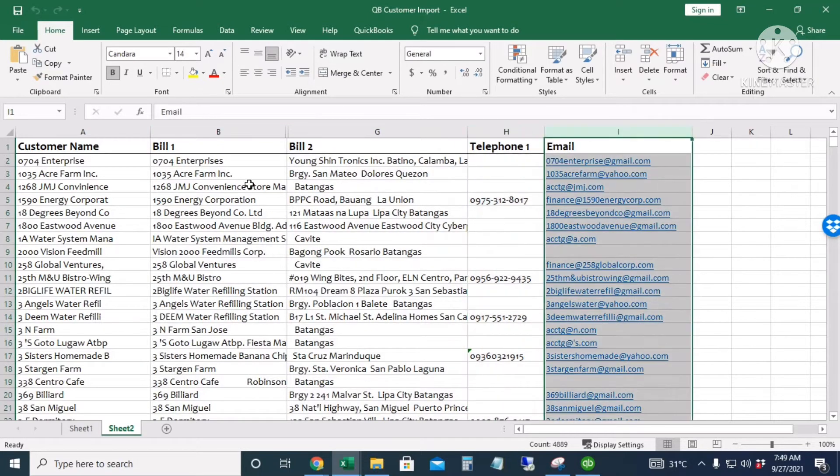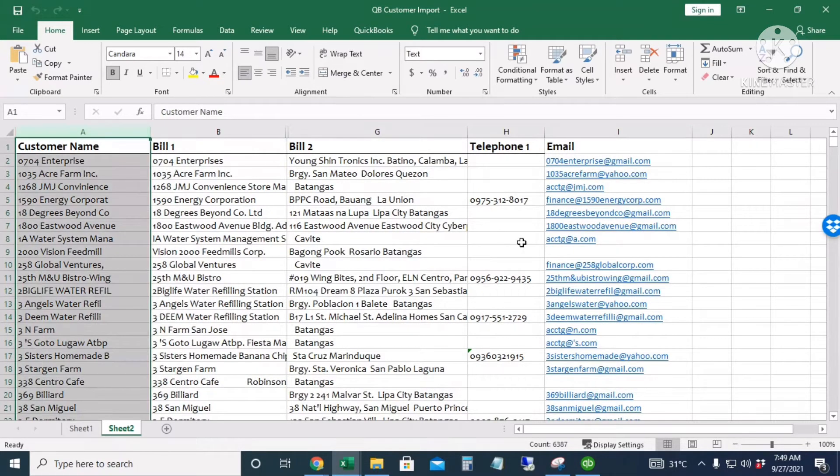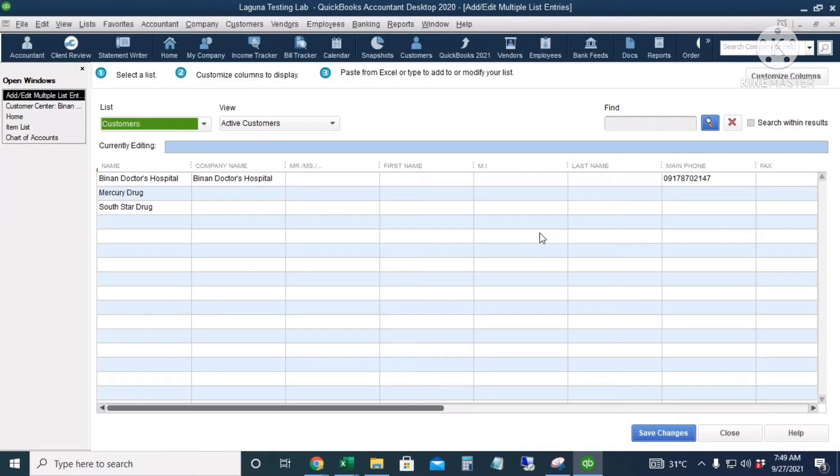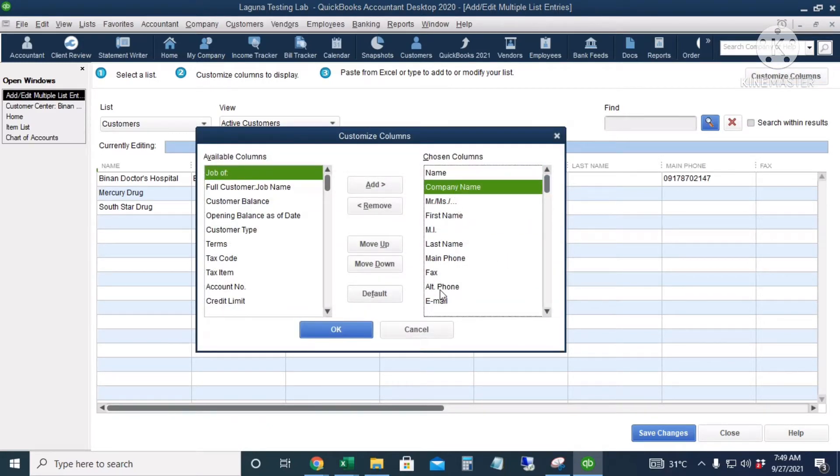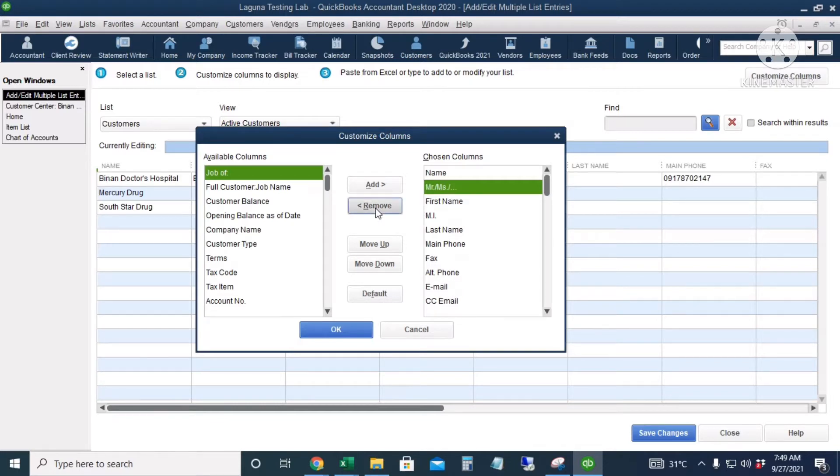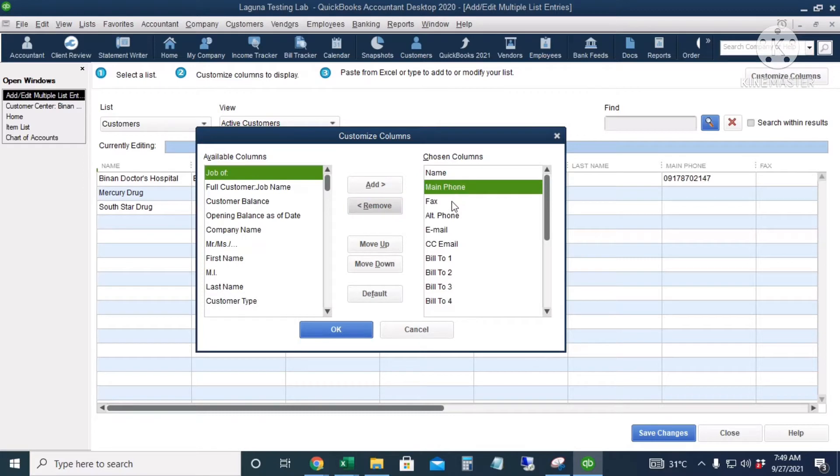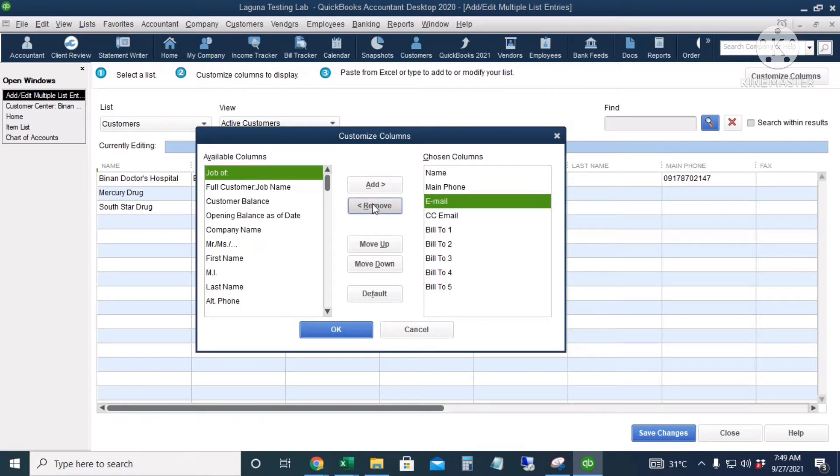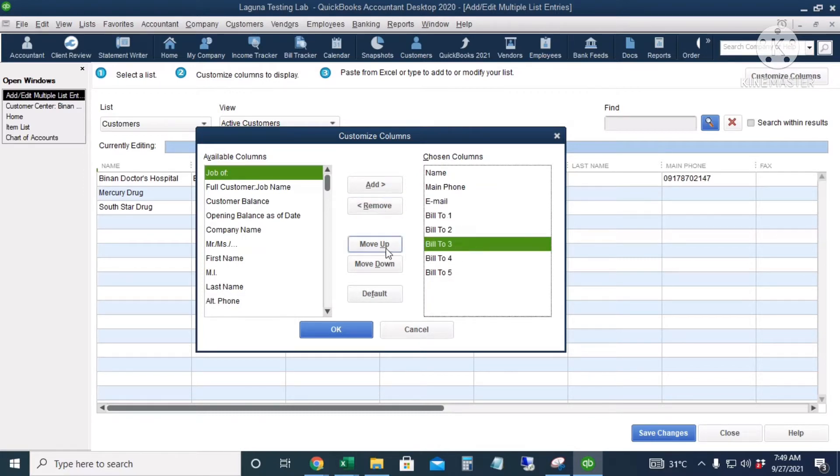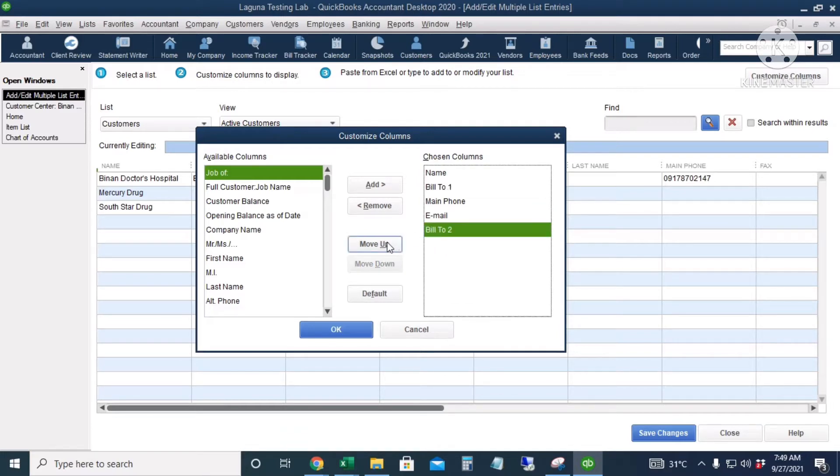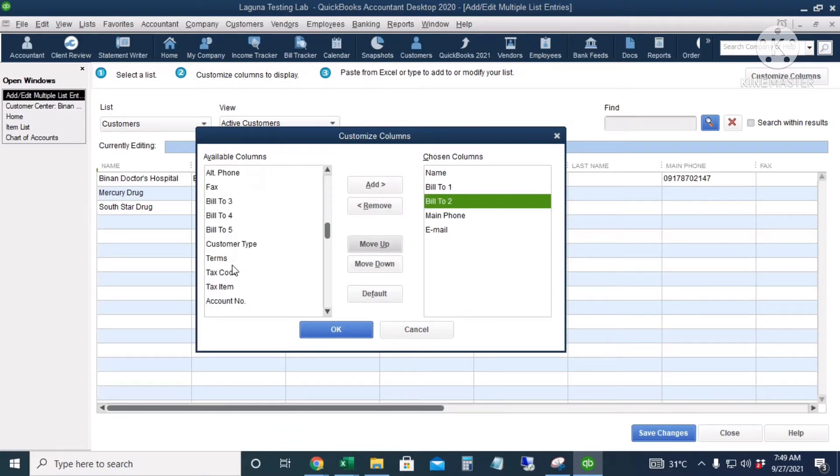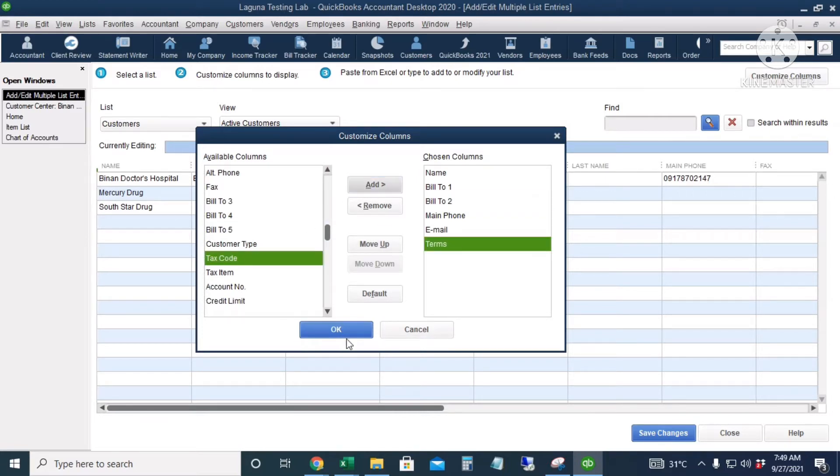So let's customize our QuickBooks columns. I will click 'Customize Columns' and I will take out the unnecessary columns from QuickBooks. I will retain the phone number, retain the email, and retain the Bill 1 and the Bill 2. I will move this up, and I will add the terms so that every time I create an invoice it will automatically give me the due date.